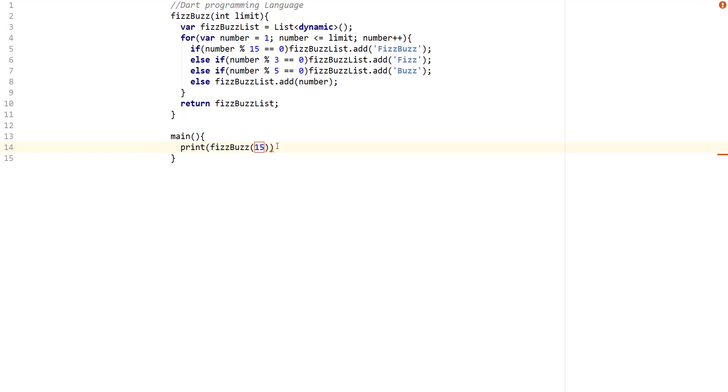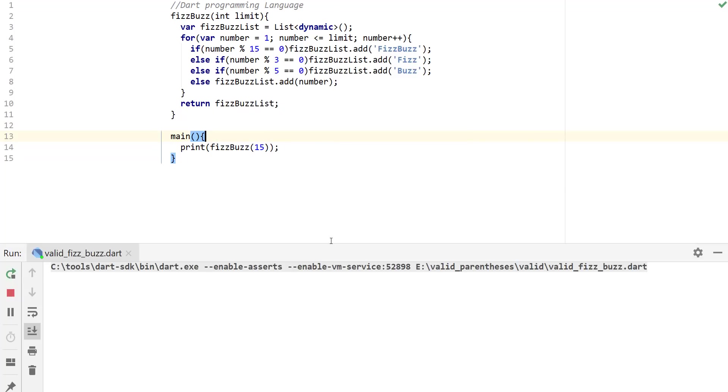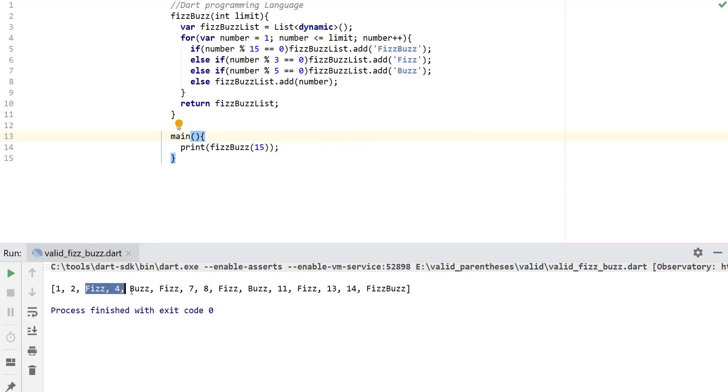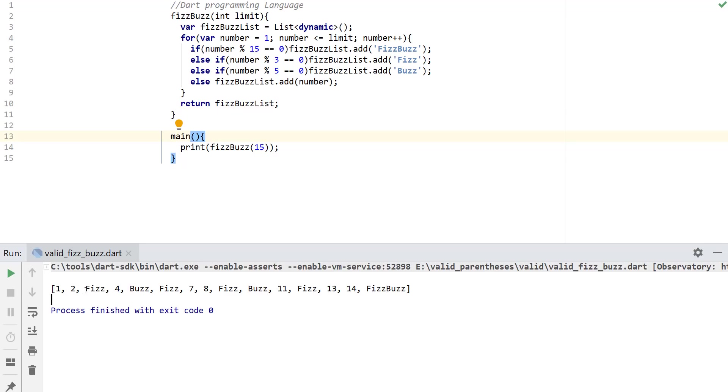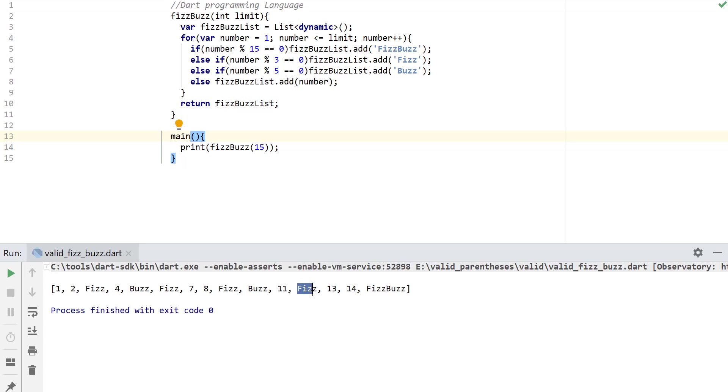So what I'm gonna do is just say print and I'm gonna pass in FizzBuzz and for the limit I'm going to go ahead and pass 15. And we can just go ahead and print this and you can see that the output is correct. The first one that we get should be 1. For 3 we get Fizz, for 5 we get Buzz, for 6 we get Fizz. For 10 we get Buzz, and for 12 we get Fizz. And then finally for 15, the multiple of three and five, we get FizzBuzz.